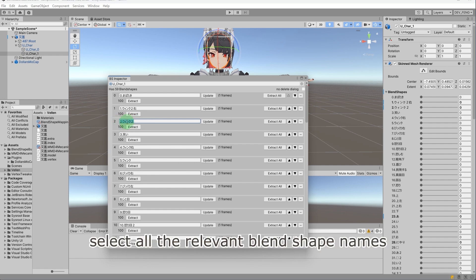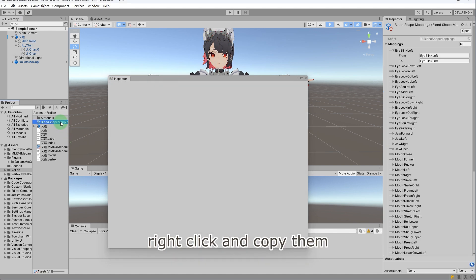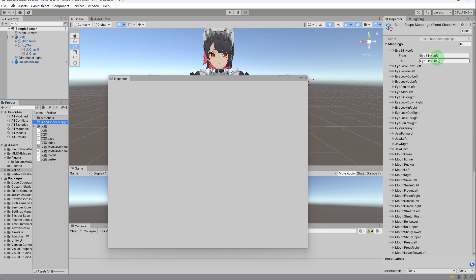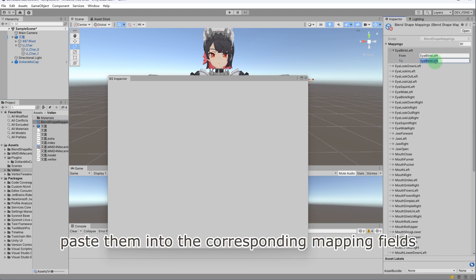Select all the relevant blend shape names, right-click, and copy them. Paste them into the corresponding mapping fields.